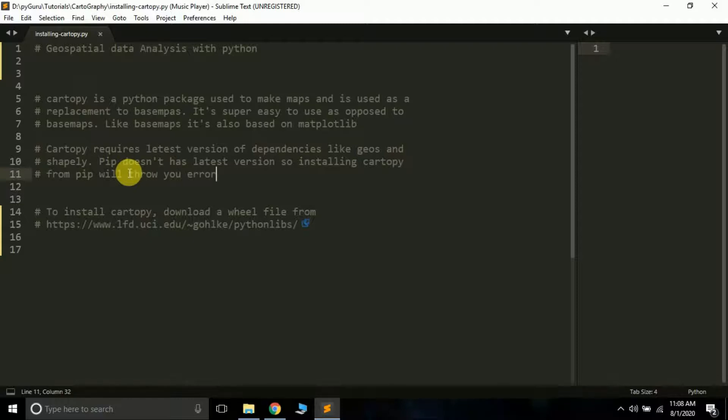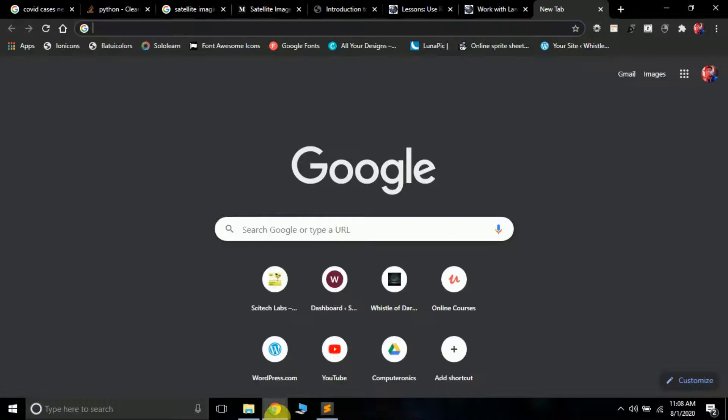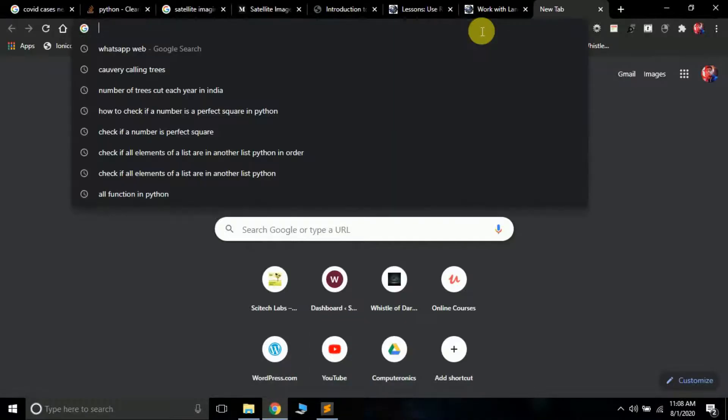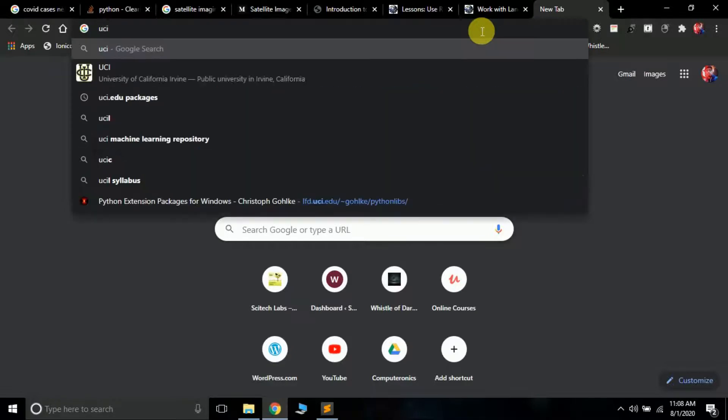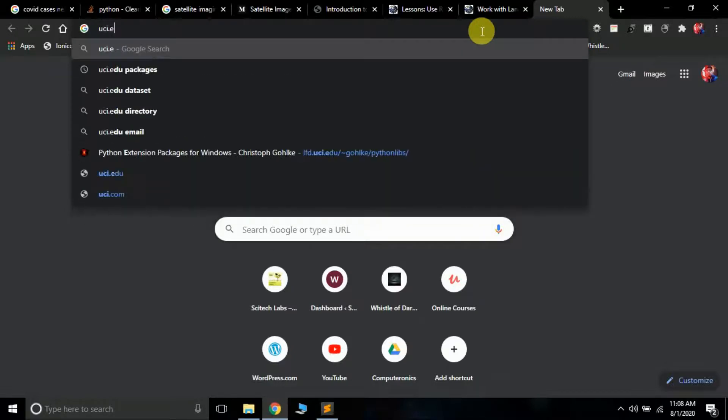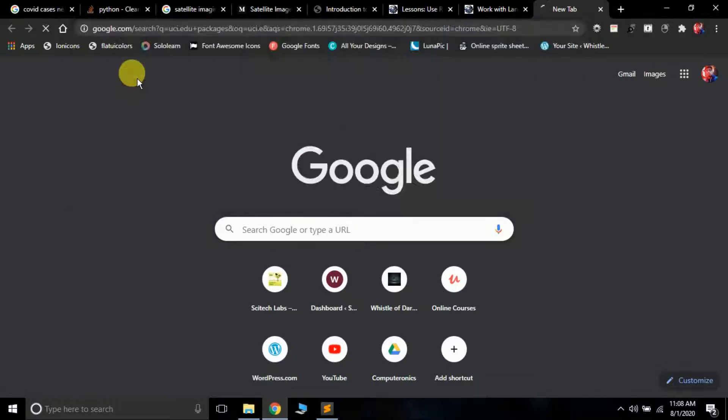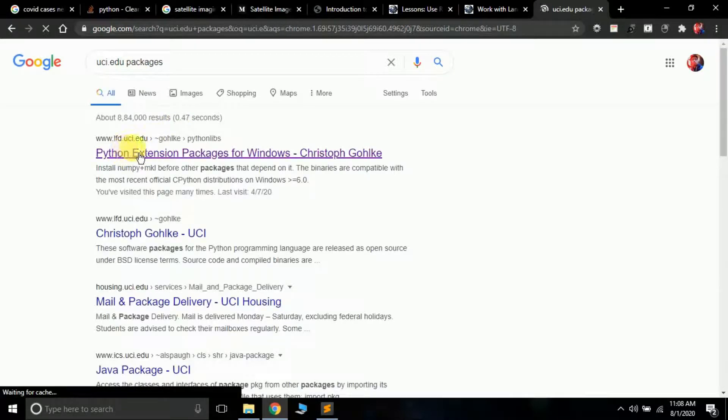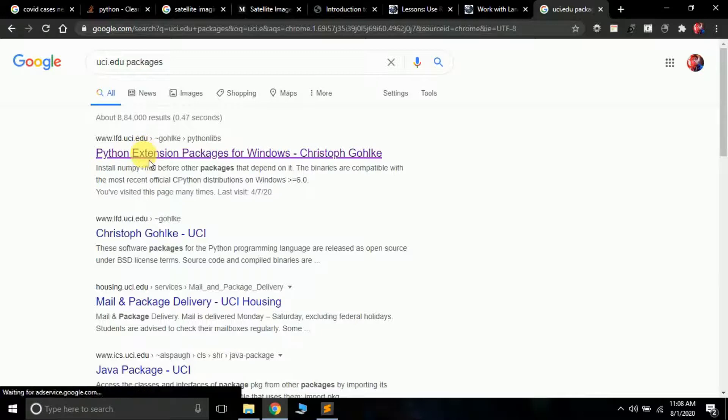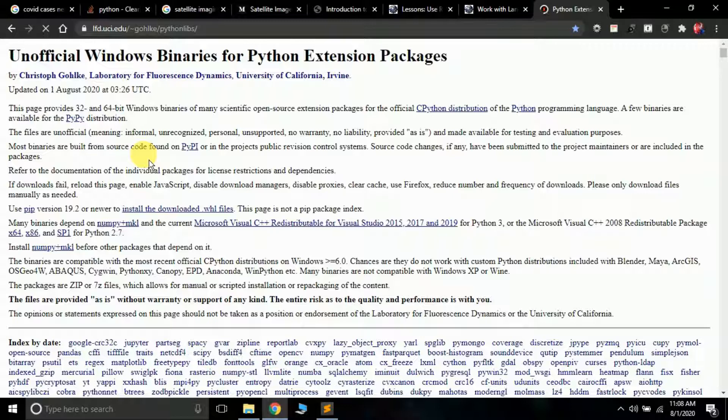You have to visit this library at www.lfd.uci.edu. Just go to your web browser and type uci.edu packages. You have to open this first link lfd.uci.edu by Christopher Gohlke. This developer keeps the wheel files of Python packages so that we can just go and install them.